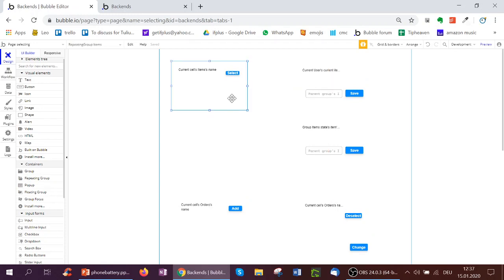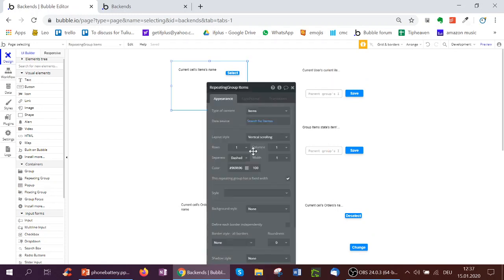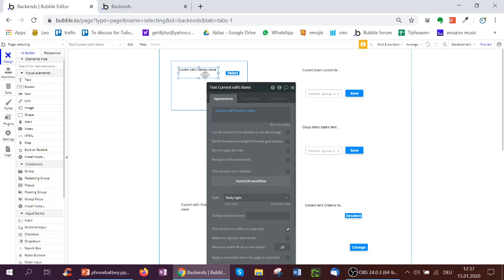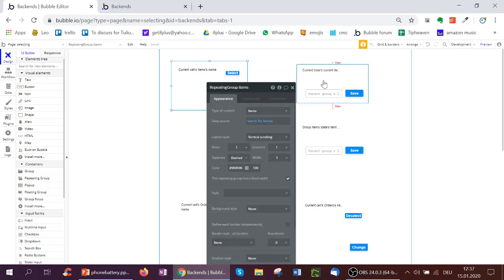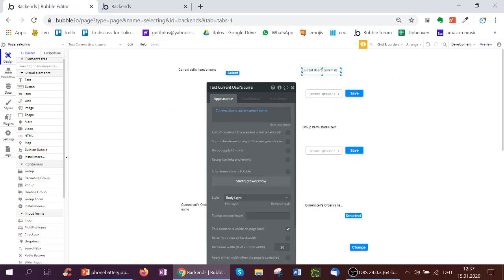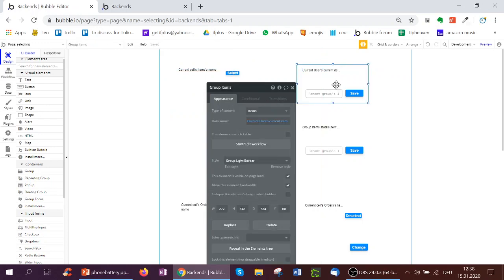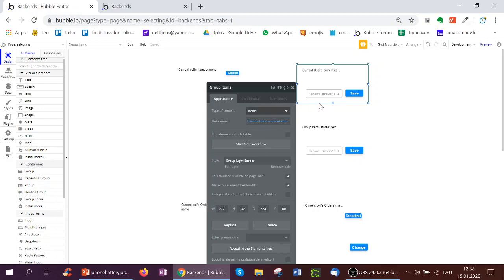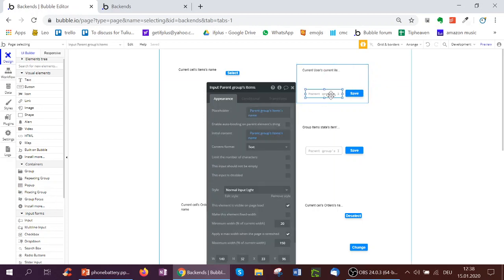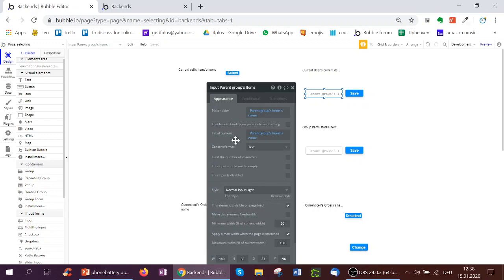So here I've got a repeating group, and what it does is it searches for all items in the repeating group. Here I show the name of the item and I have a select button. If I click the select button, I want to then take this item and have this item be my current user's current item. And so in this group, I show the current user's current item as the data source, type item therefore.